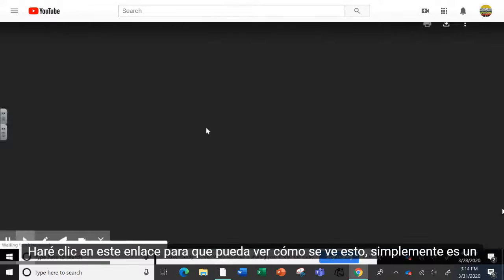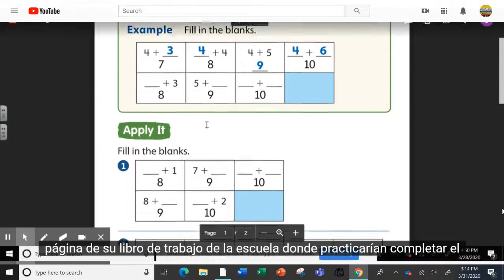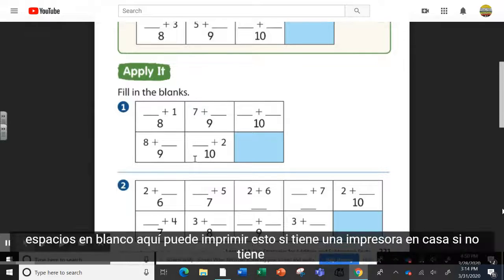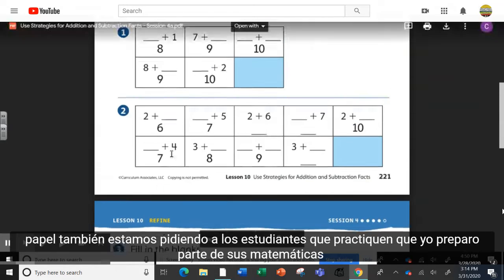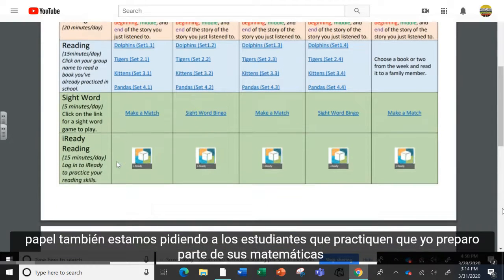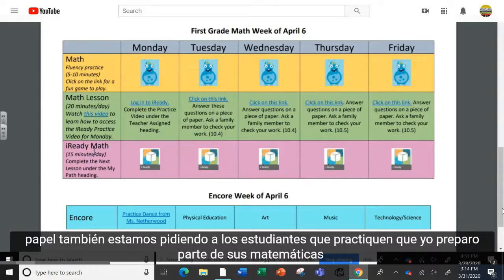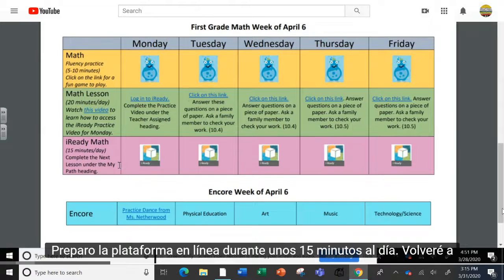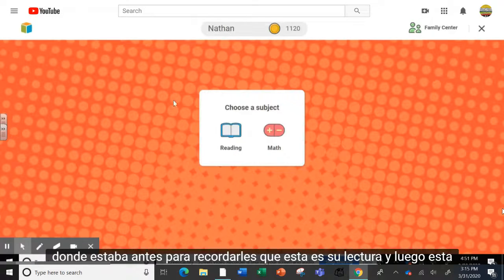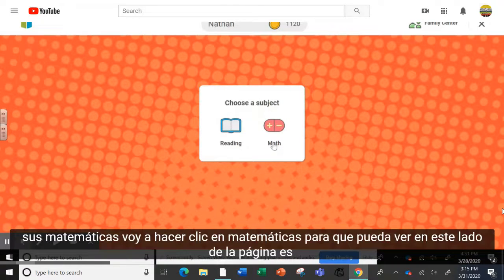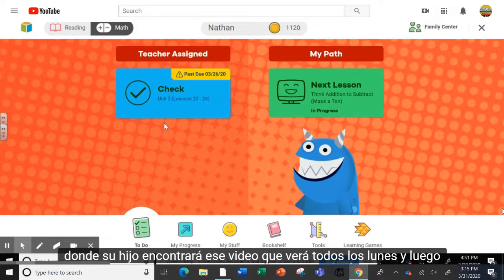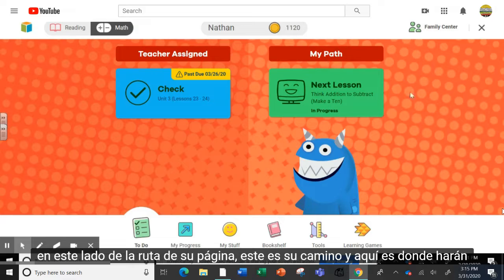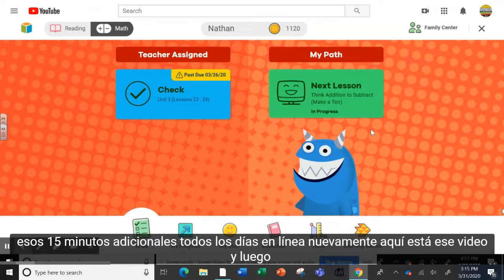I'll click on this link so you can see what that looks like. This is simply a page from their workbook from school where they would practice filling in the blanks. You can print this out if you have a printer at home. If you don't have a printer at home, your child can answer the questions on a blank piece of paper. We are also asking students to practice the iReady math part of their online platform for about 15 minutes a day. This is their reading and this one's their math. On this side of the page is where your child will find that video they'll watch every Monday, and on this side is their path where they'll do that extra 15 minutes every day online.